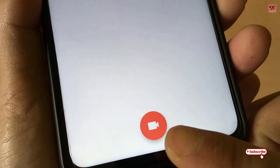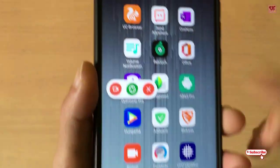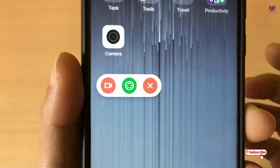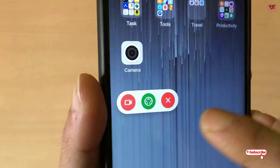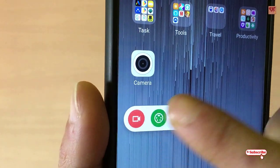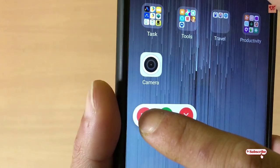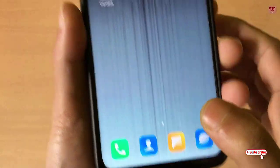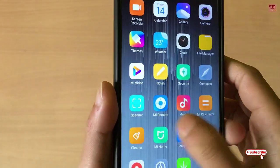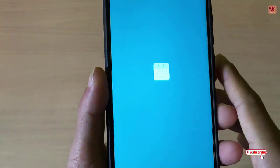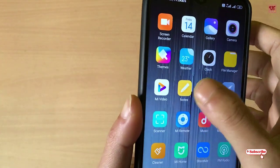Move back and you can see the floating icon button. Tap on it and a floating icon appears. You can see a red video icon — tap it to record and the countdown starts. Click 'Start Now.' We'll try to record something and see whether it's working fine or not.